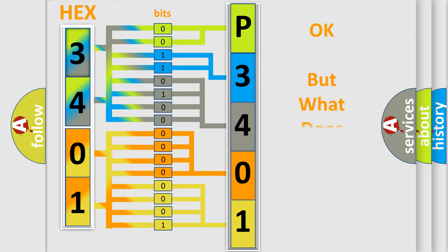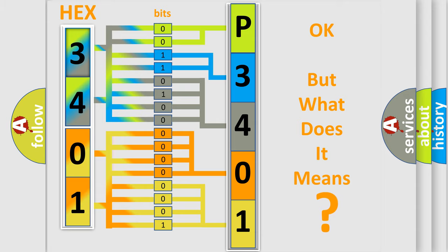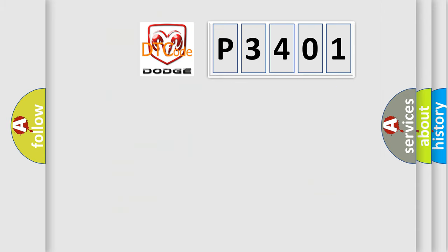The number itself does not make sense to us if we cannot assign information about what it actually expresses. So, what does the diagnostic trouble code P3401 interpret specifically for Dodge car manufacturers?